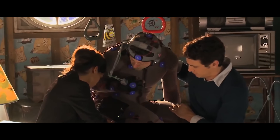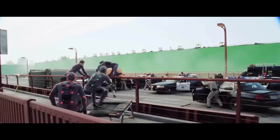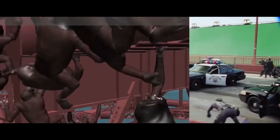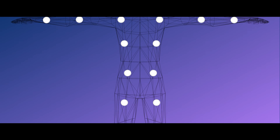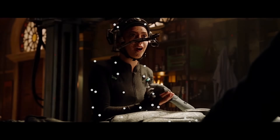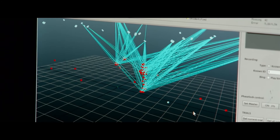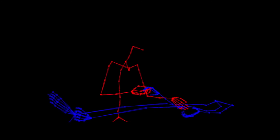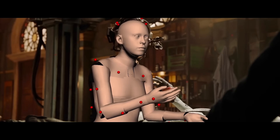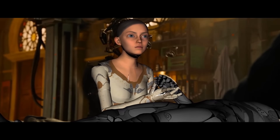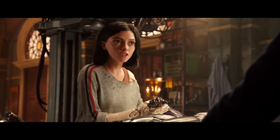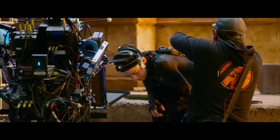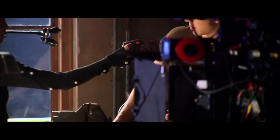Motion capture today works on the same principle but with different techniques. The most common method is to cover the actor's body — mostly around the joints — with reflective markers. The actor then performs normally in front of many cameras designed to track those reflective markers and save their movement data in a 3D environment. These trackers come in many varieties but all serve the same purpose.